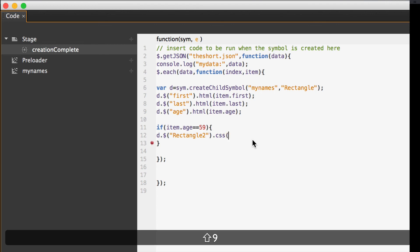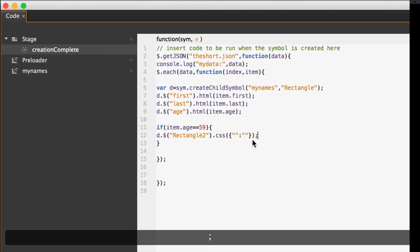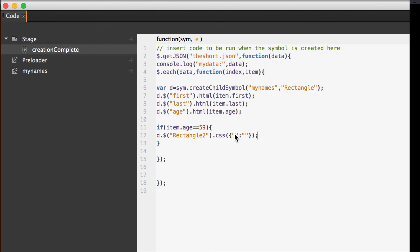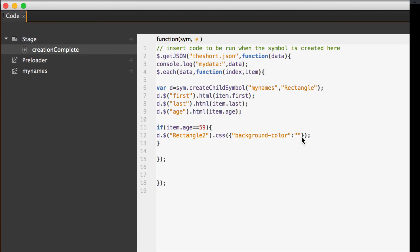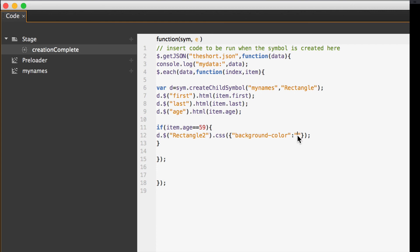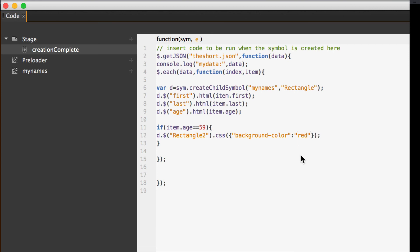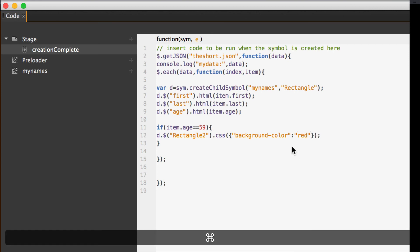Open parentheses. Open curly brace. Open double quotes. Close double quotes. Colon. Open couple quotes. Close double quotes. Curly brace. Parentheses. Semi-colon. So, what do we want to have happen? Well, I'm going to make the background color. Background hyphen color. Turn red. I could put a hex sign in there. So, let's see what happens when we do that. I hope this works.